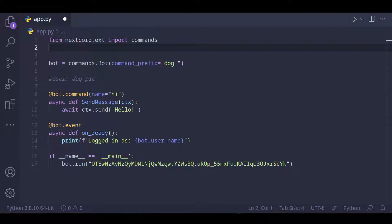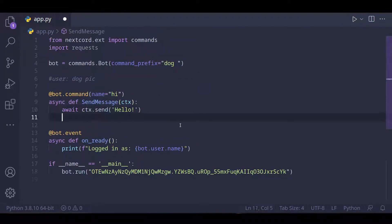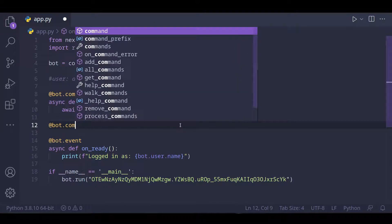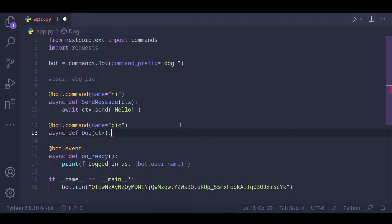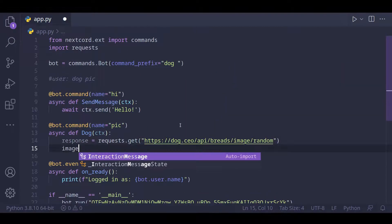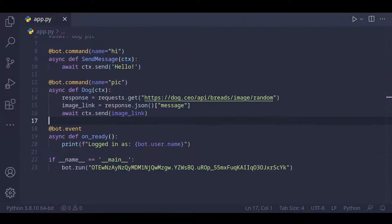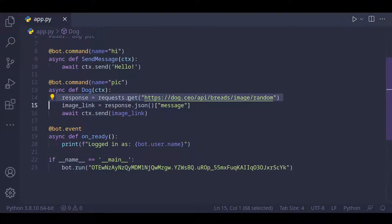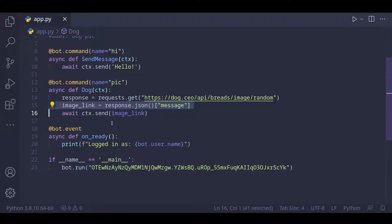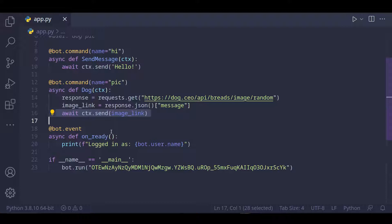To help us send a request to this API, there's a Python module called requests. So we can just do 'import requests' and come down here and make a new command. We call the API and store the JSON that the API returns, then we get the link from the JSON and use ctx.send to send the link to Discord. Discord usually automatically shows the image even if you just send the link.